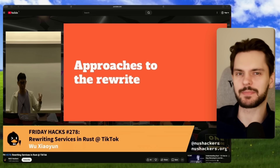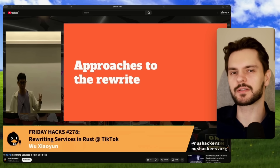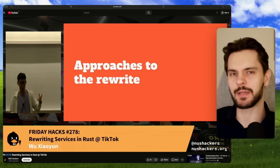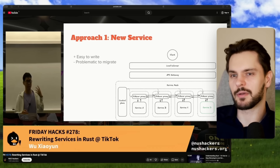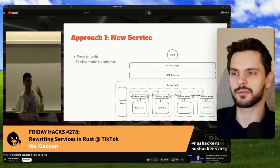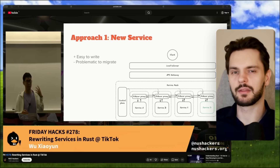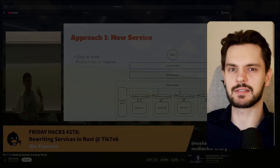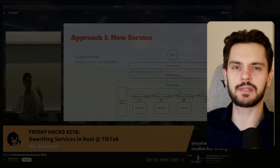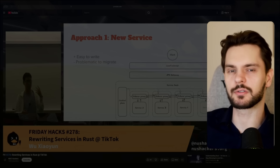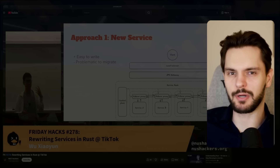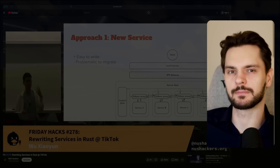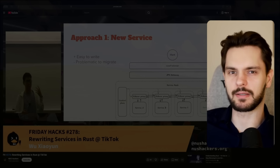After getting approval from his manager, Wu considered three approaches. The first was the most straightforward: just write a brand new Rust microservice from scratch. The problem is all the upstream services that call the Go service would now need to change their code to call the new Rust service instead, creating a ton of migration pain and potential points of failure. So Wu scrapped this idea pretty quickly.